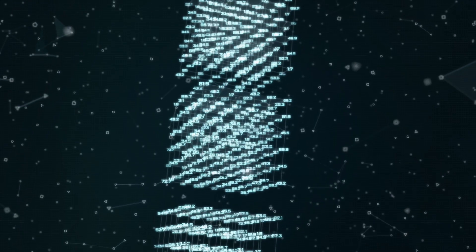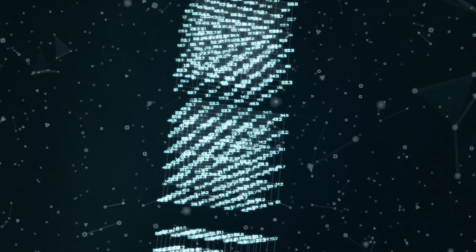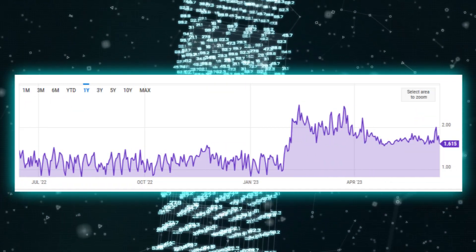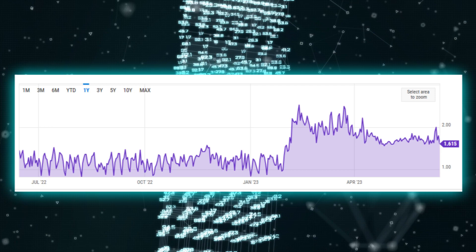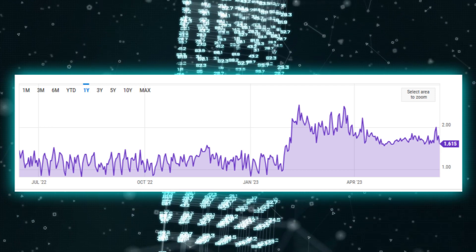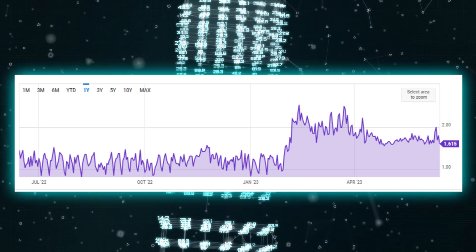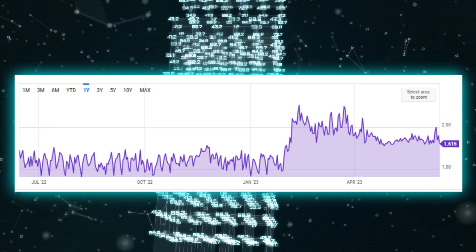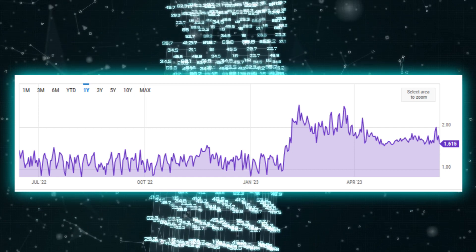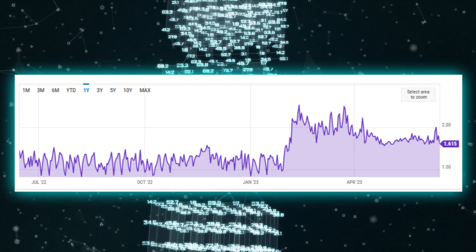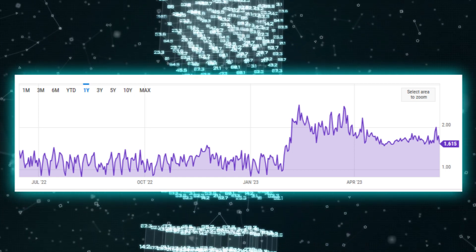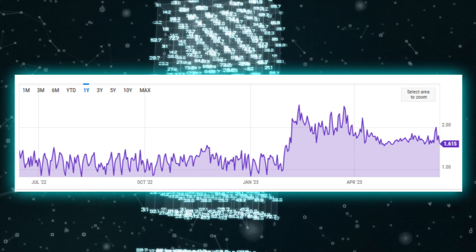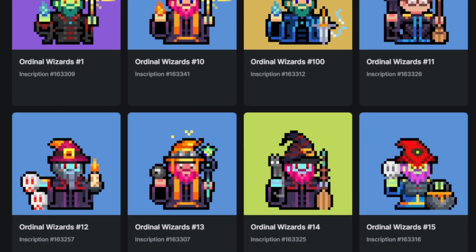Ordinals also result in Bitcoin having larger blocks. With the introduction of ordinals, the average block size has increased. This will lead to the Bitcoin blockchain growing at a faster rate than initially intended. This is notable as it is a very contentious part of the debate on Bitcoin scalability.